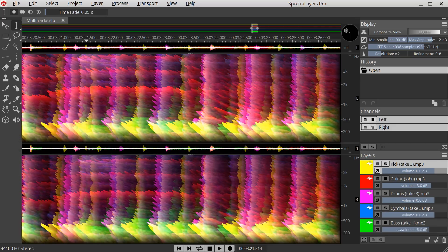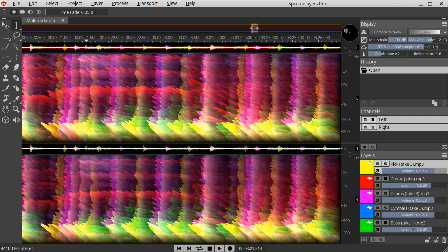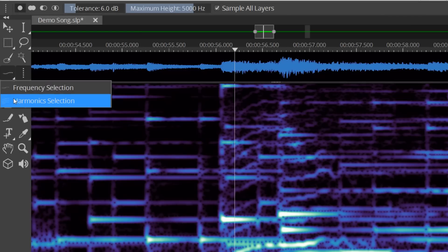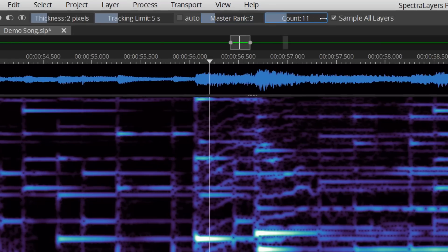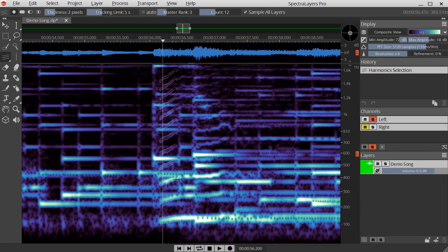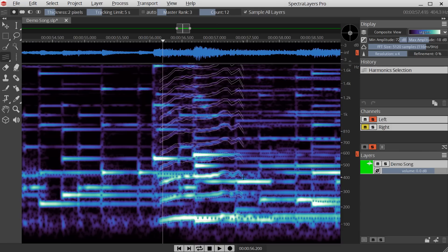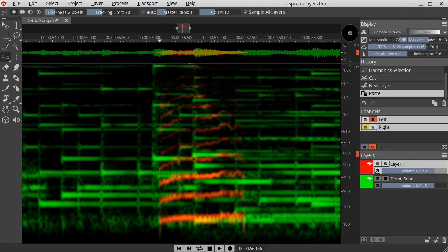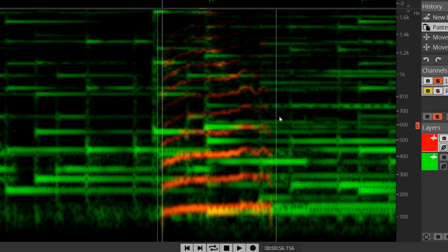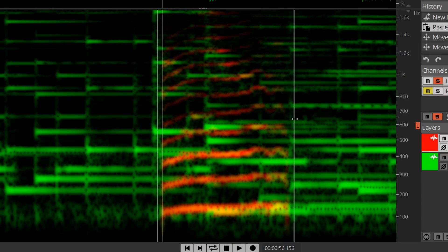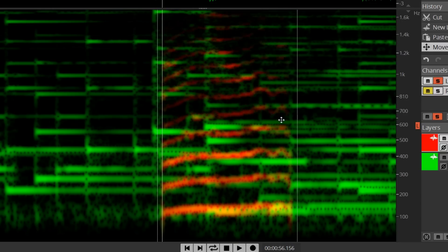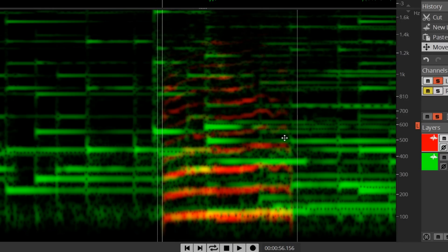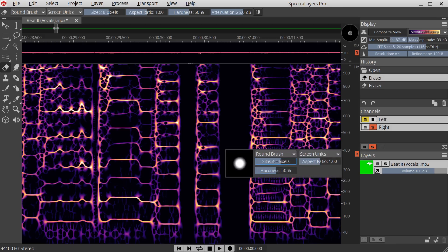Thanks to its unique layer system and customizable tools, Spectralayers allows an unmatched level of control over your recordings, whether you're restoring, correcting, remixing, or doing creative sound design.